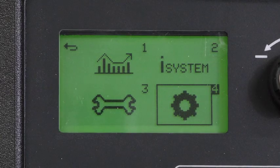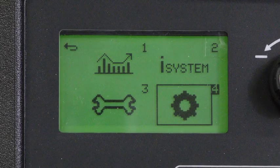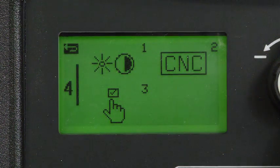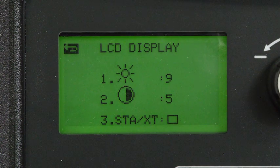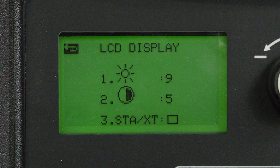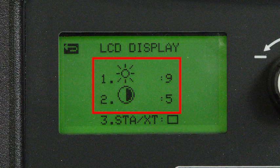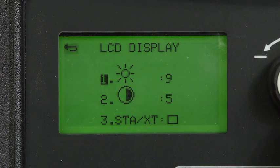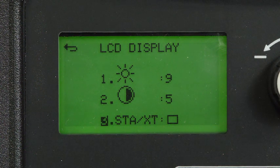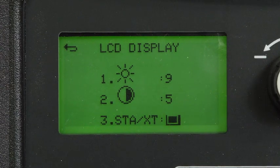Return to the main menu and select the settings icon. In settings, you can set the operator preferences for the LCD display screen. Selecting the LCD category, you have options to adjust the brightness and contrast for better viewing. There is a selection to display starts and transfers at the main status screen while in operation. To enable this feature, use the adjustment knob to check the box and press the amperage gas selector button.